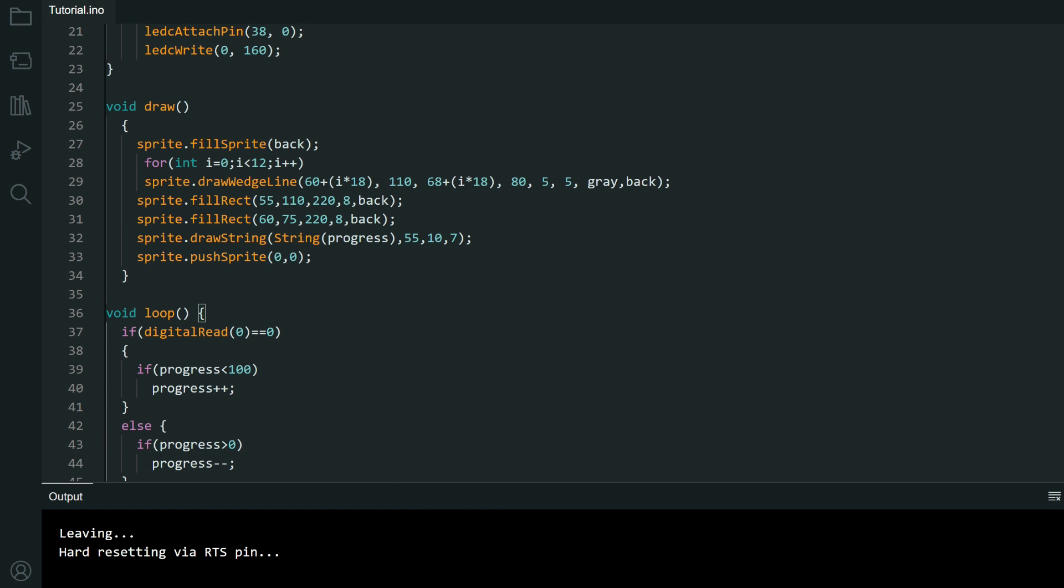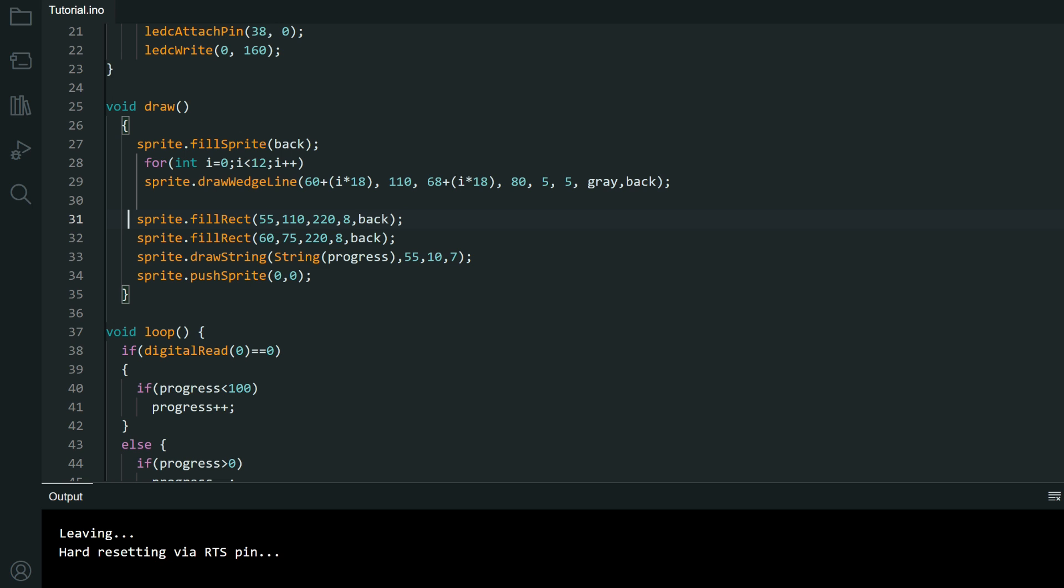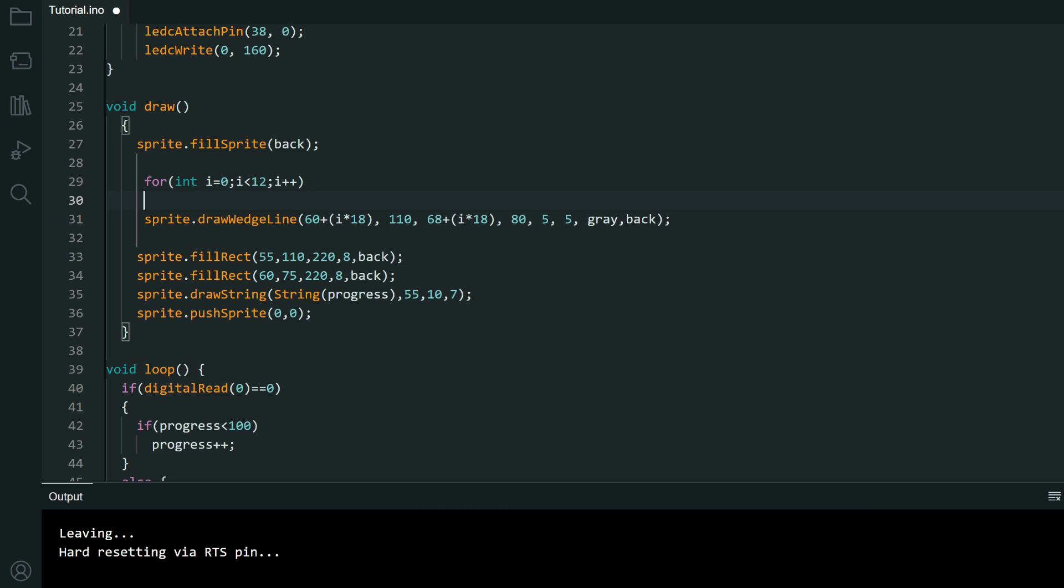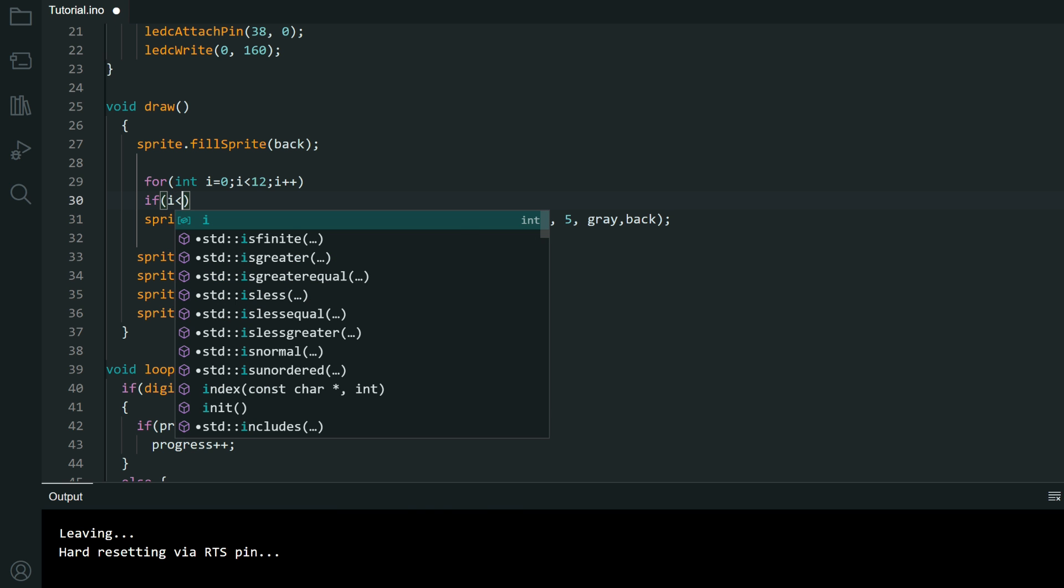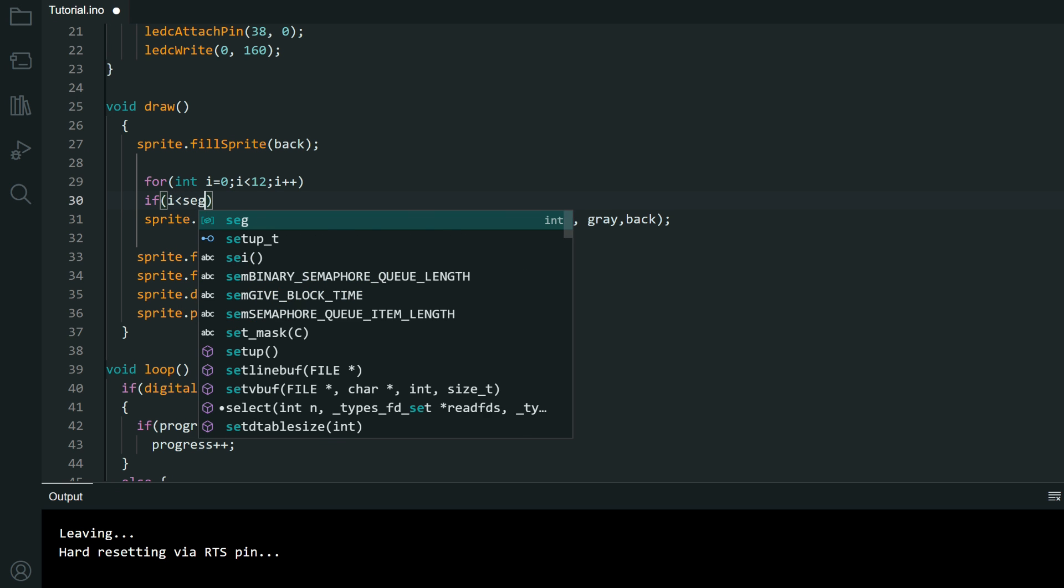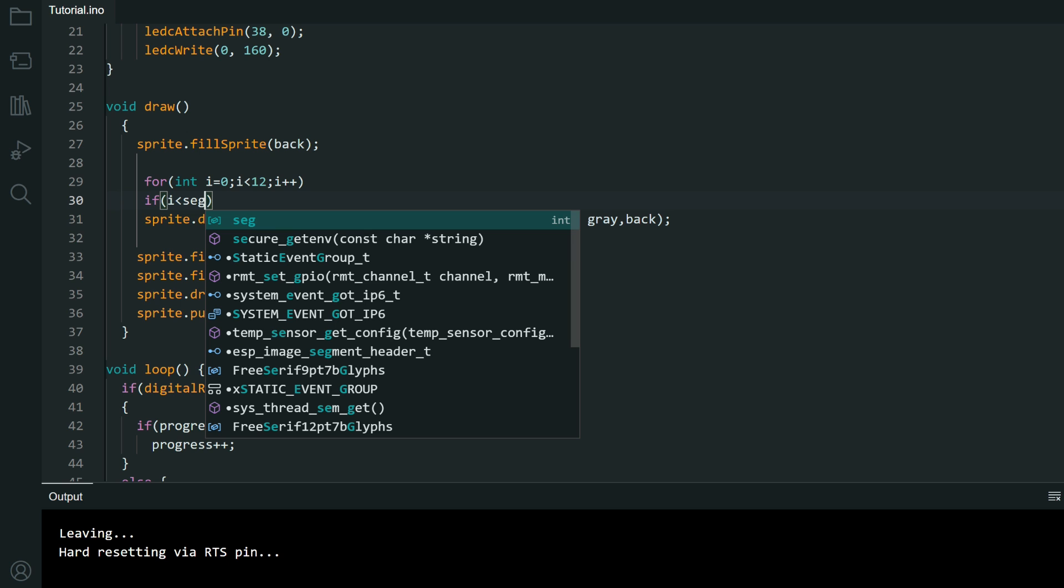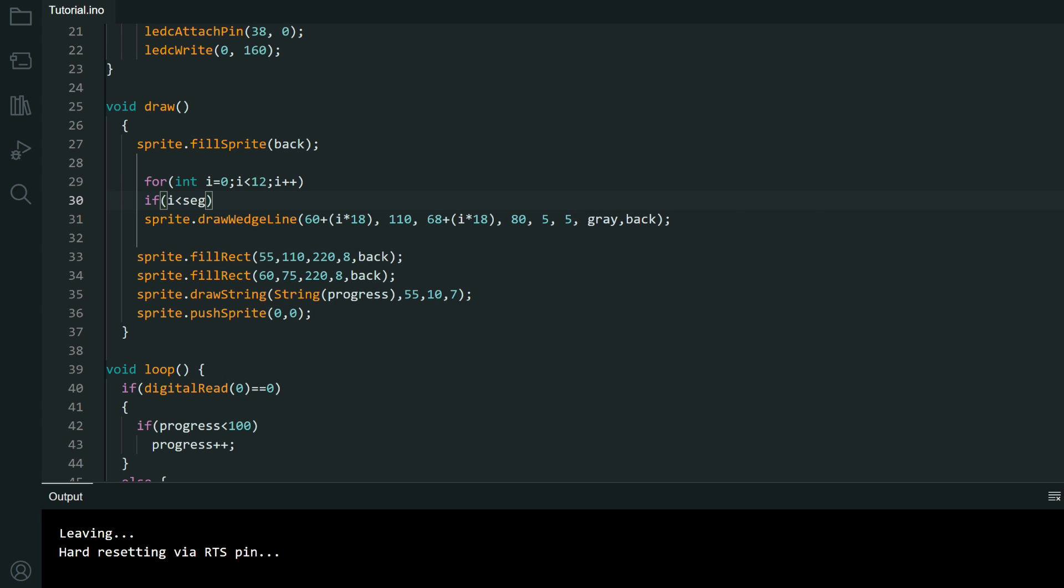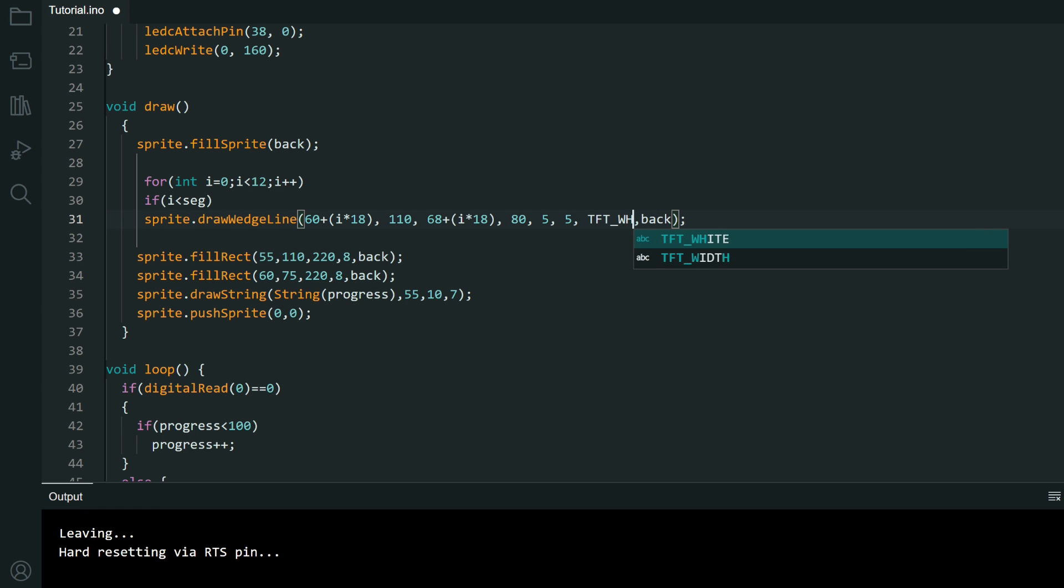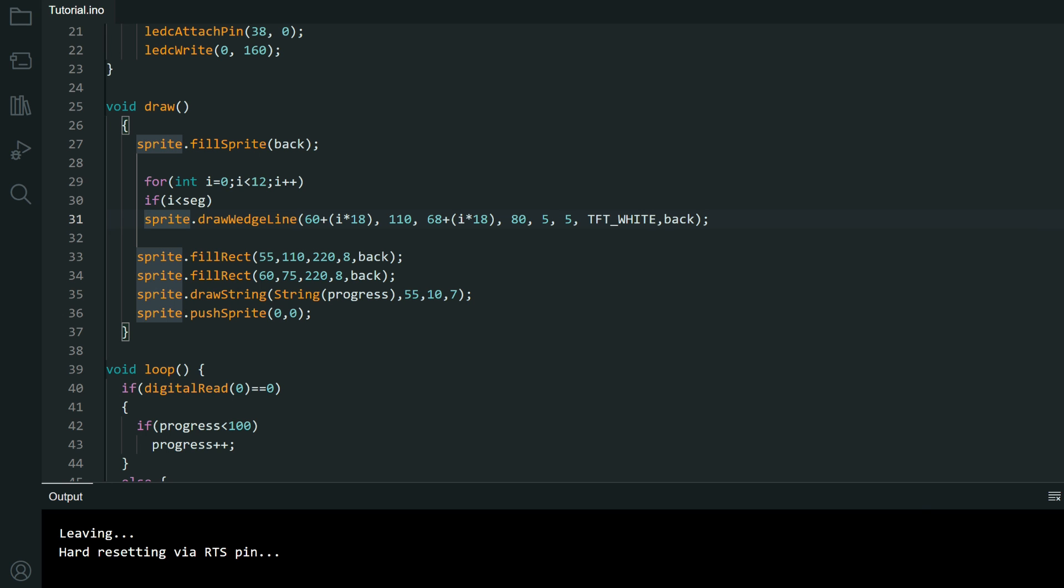And in for function we will still draw 12 bars but if i is less than segments it will be tft white and if it's not it will be gray. This is a basic example. Later you can for homework you can add this rectangle and other few elements which will make this look much better.